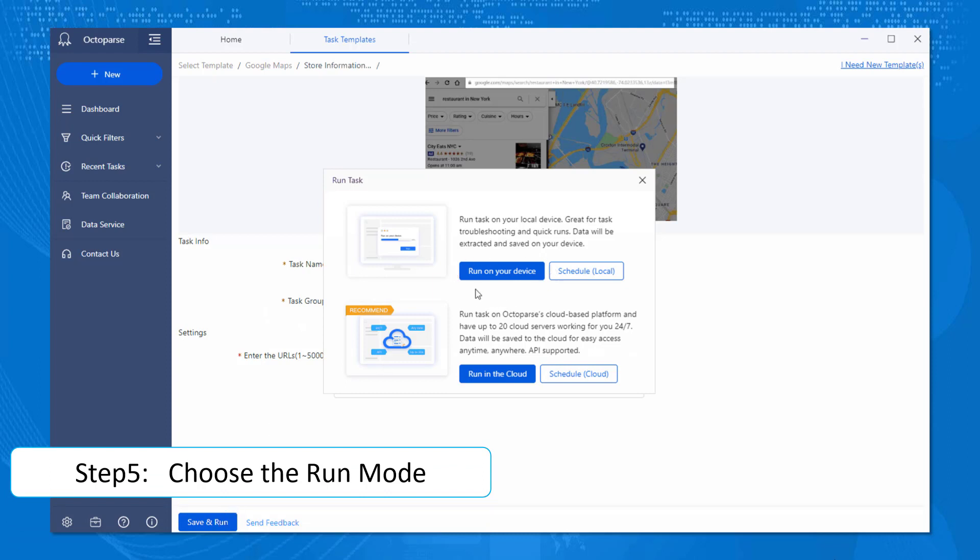Run on your device and run in the cloud. Given the fact that clouds are usually more powerful and capable than your local device, we would recommend using the cloud to execute the task.